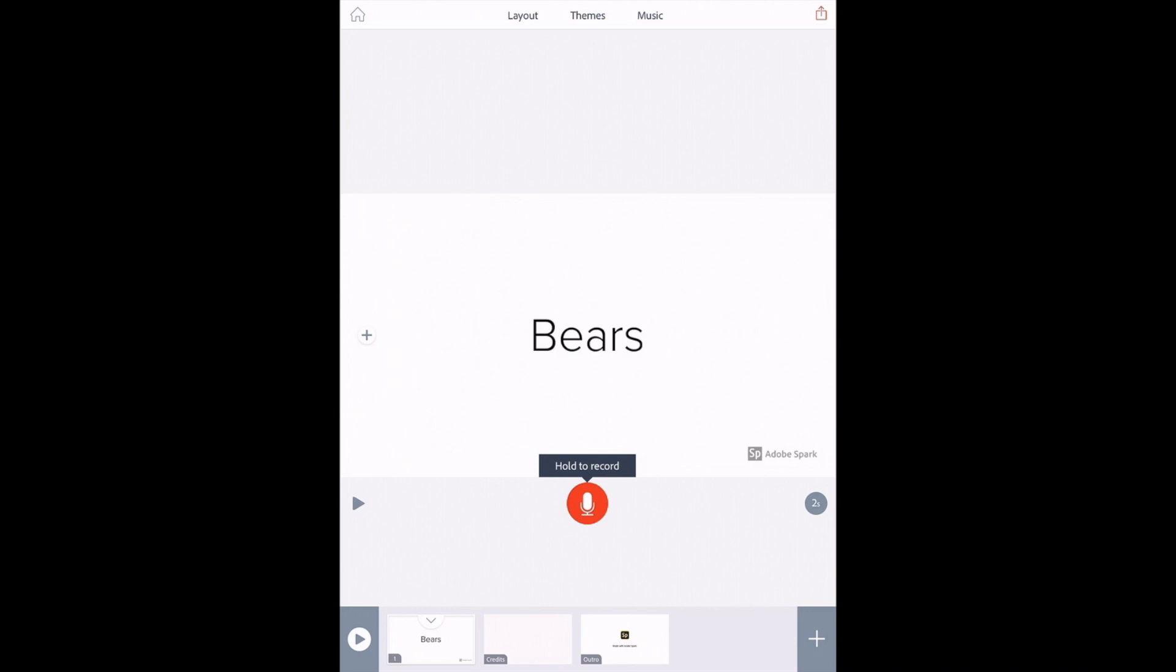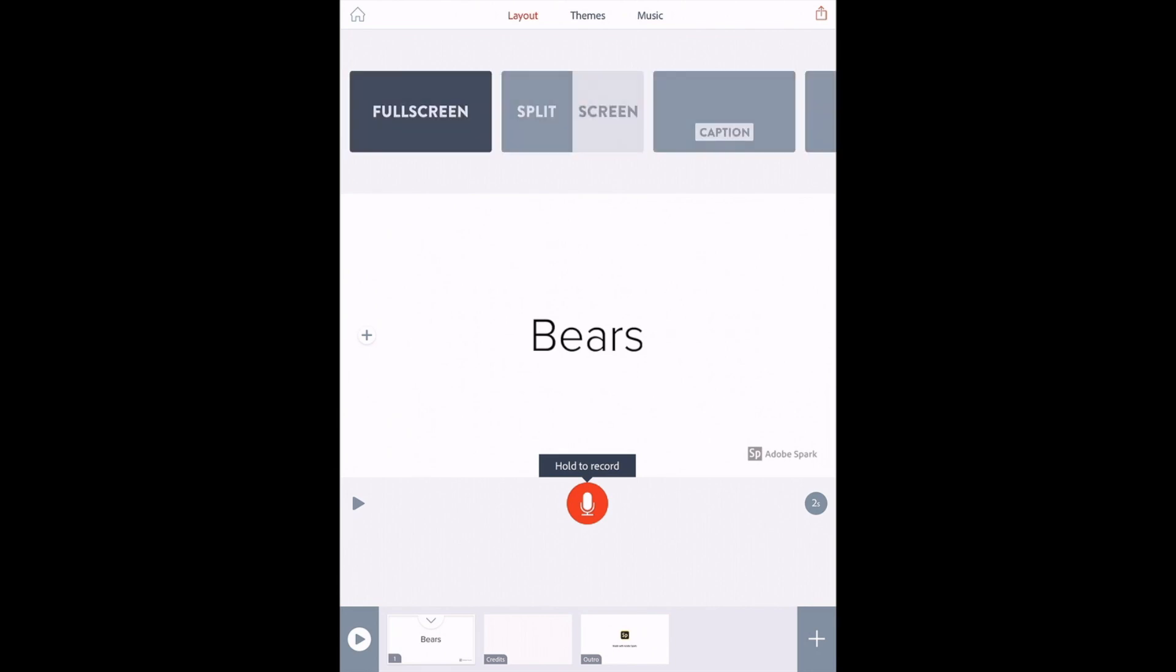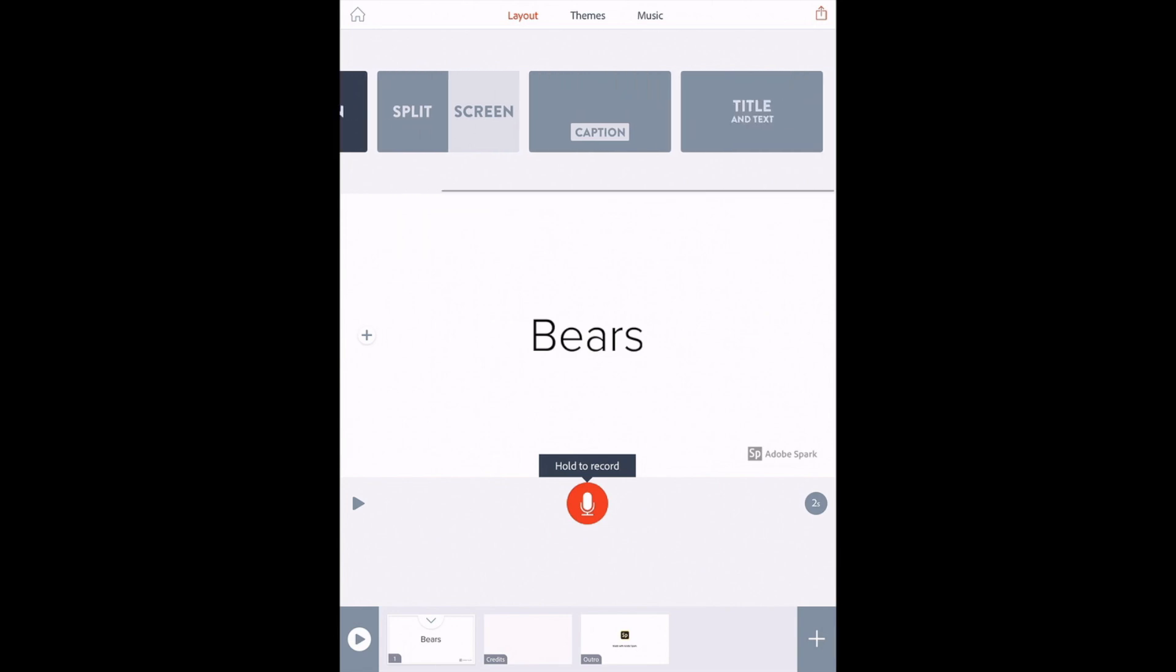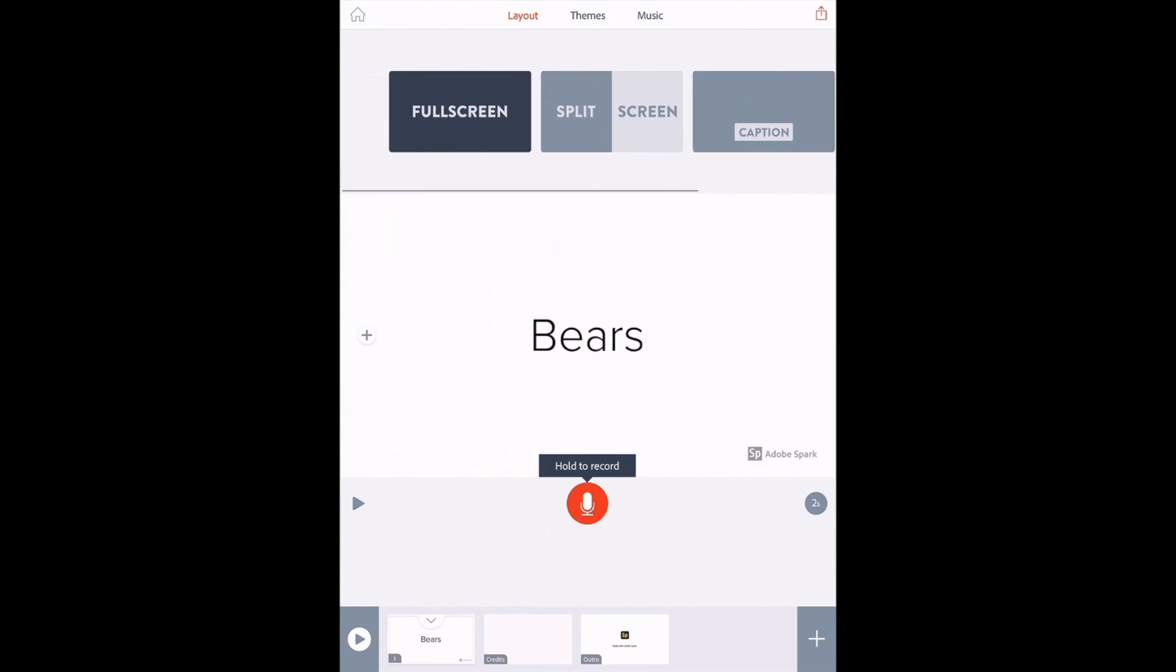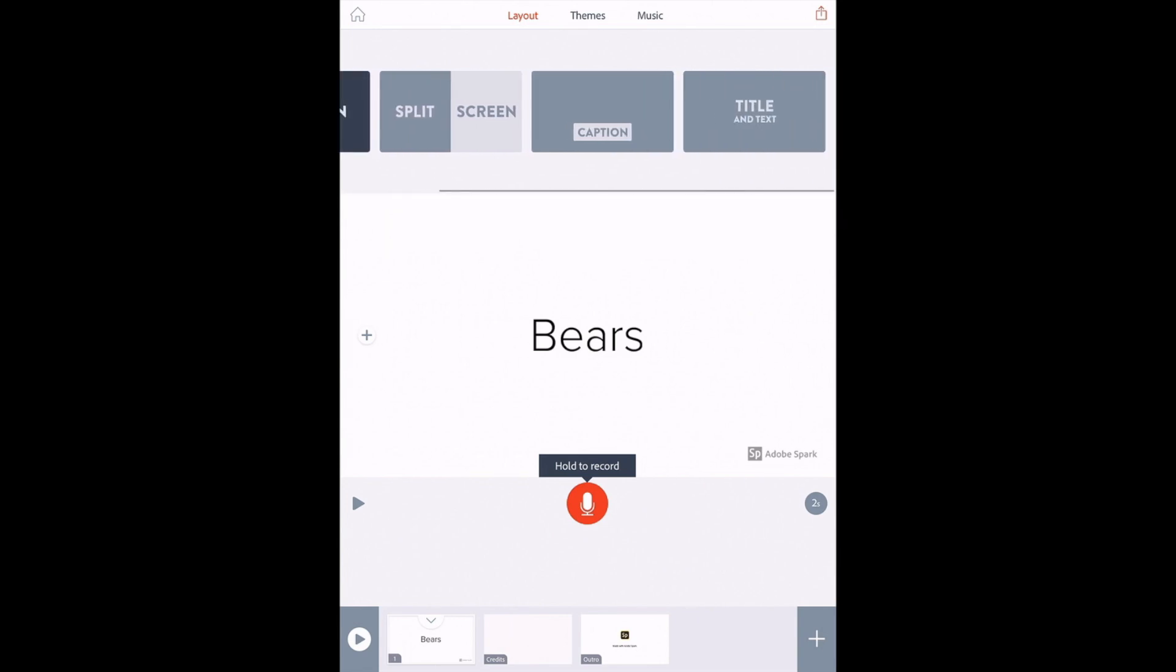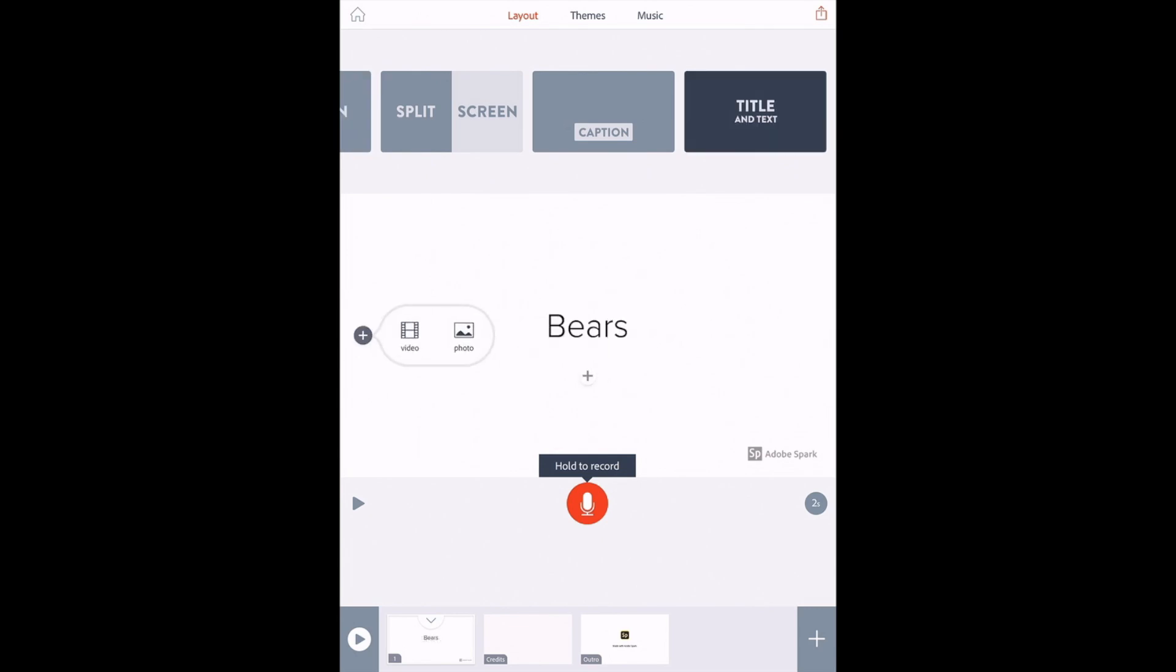Now you will notice across the top, you also have three options: layout, theme, and music. If you click on layout, there are just different slide layouts that you can choose from and it will format your video for you.